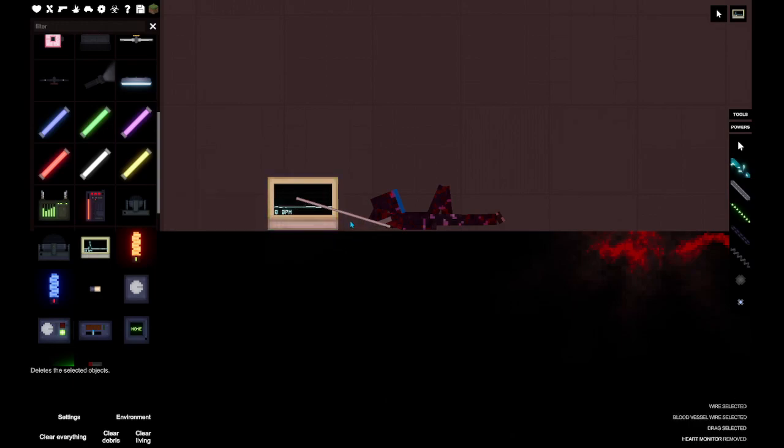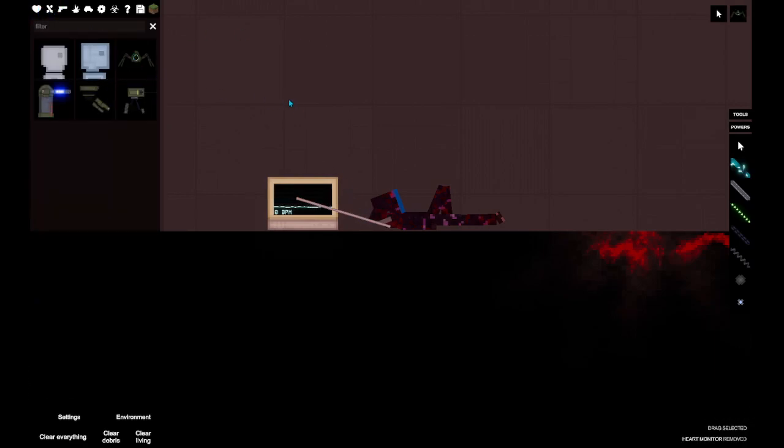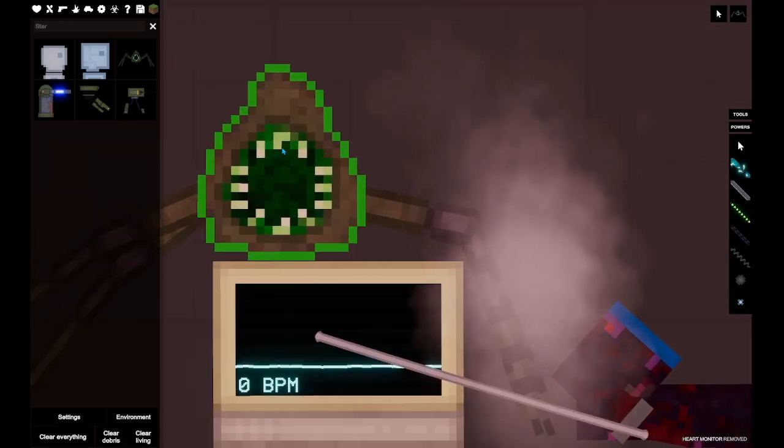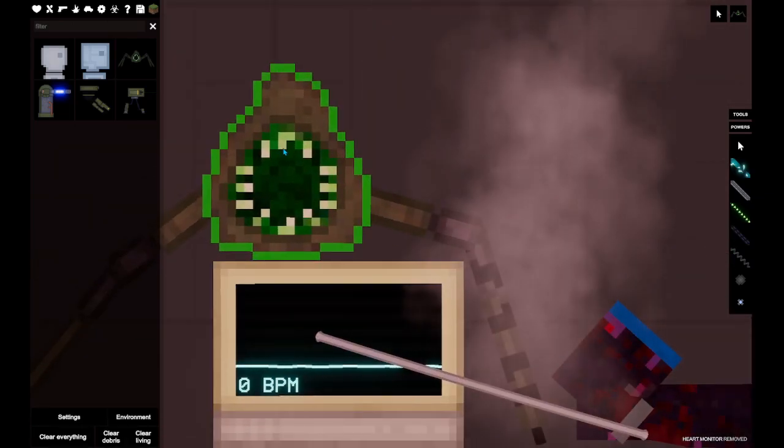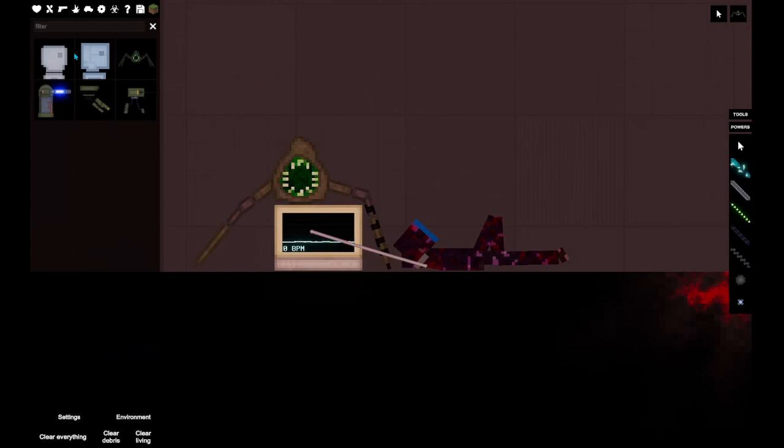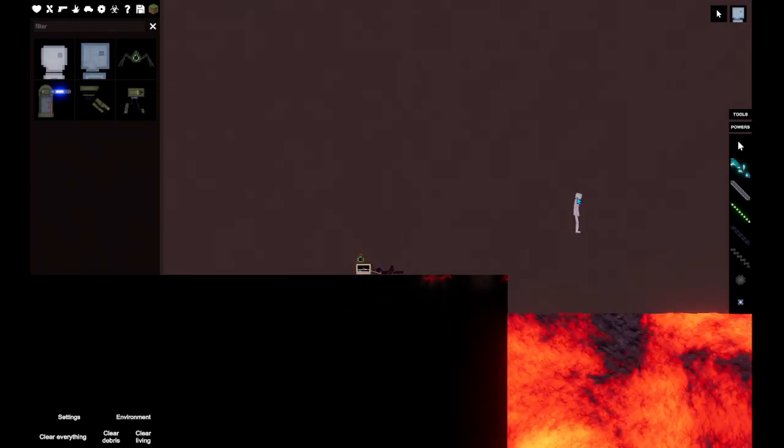Never ask for admin or death. Oh, and by the way, subscribe or one of these will eat your family. Thanks for watching, and robots can't die. Goodbye.